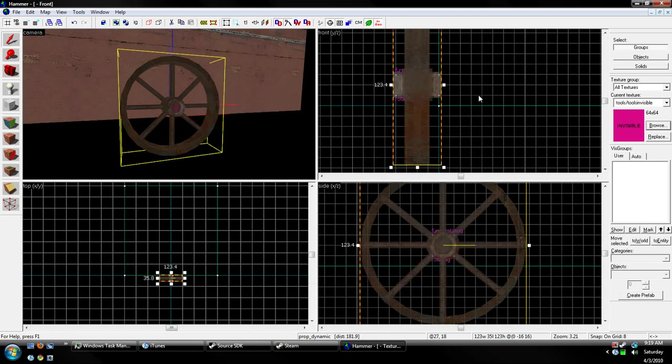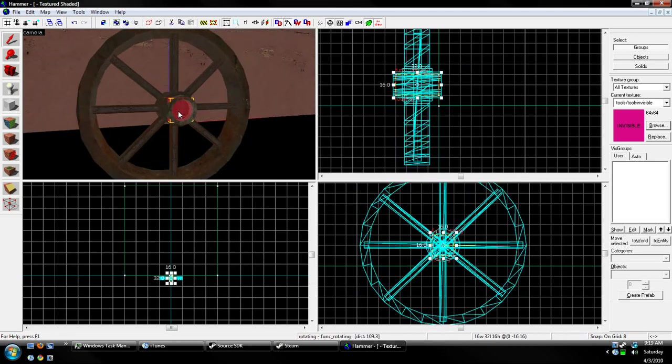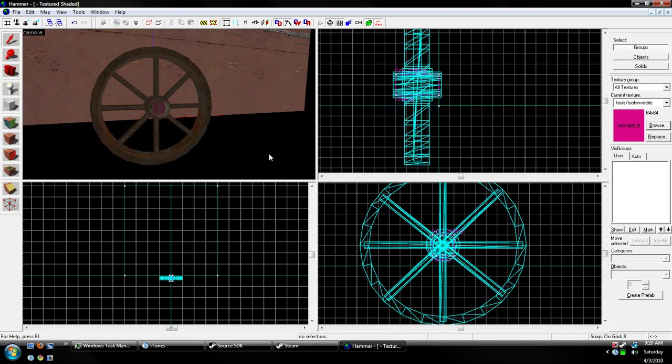Okay. Now, your wheel will turn with the func_rotating. That's one way we can do it.